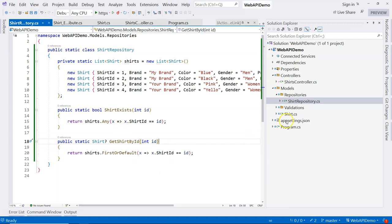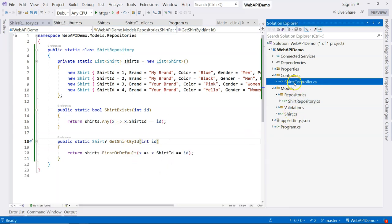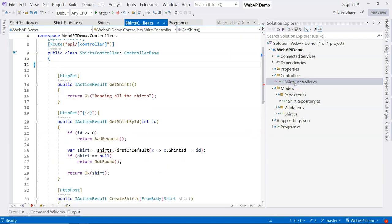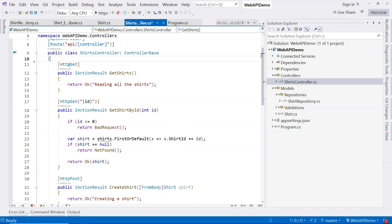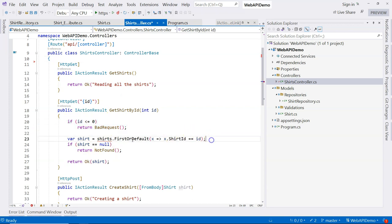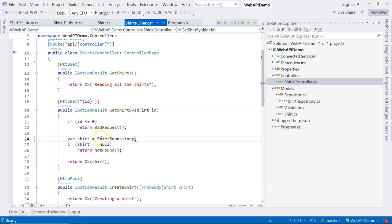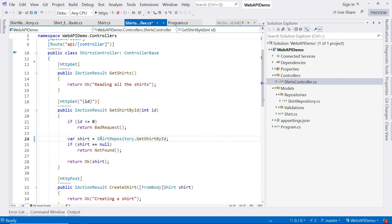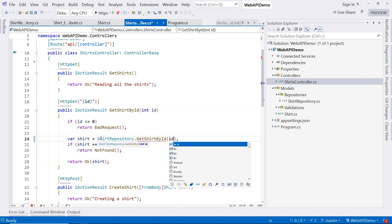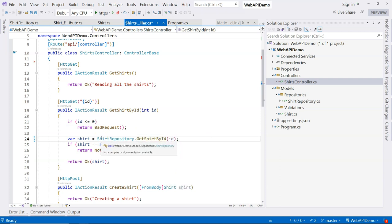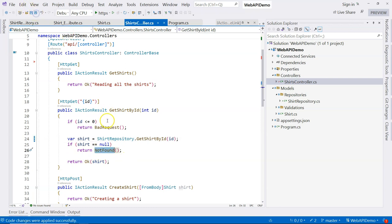All right, so after I implement this, I am going back to the shirt controller, and I'm going to use the repository. Here everything's fine, but here I don't have shirts anymore. I'm just going to use shirts repository and I'm going to get shirt by ID. I provide the ID over here. So if it's null, then not found.